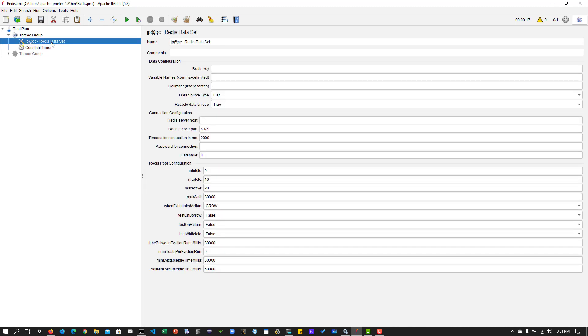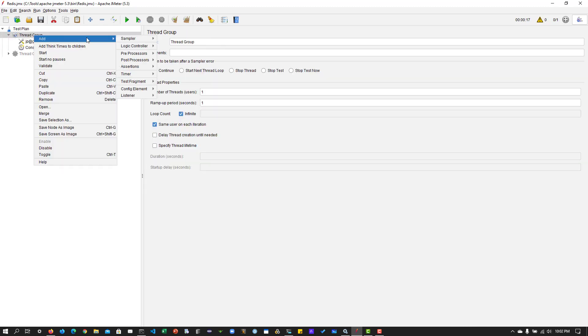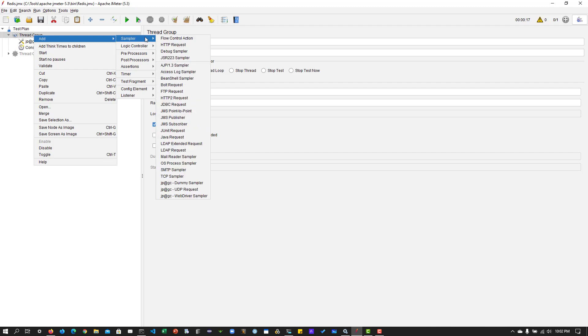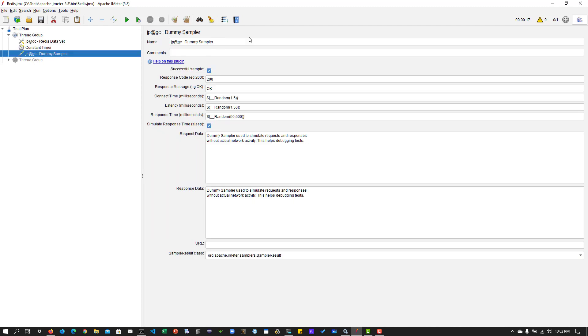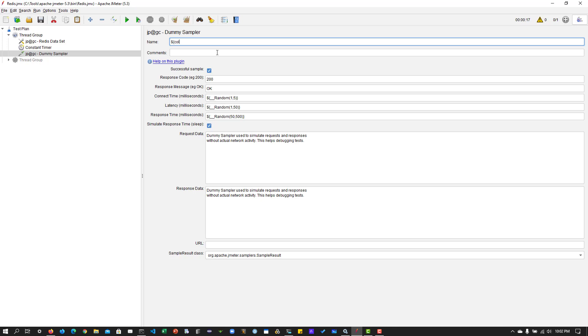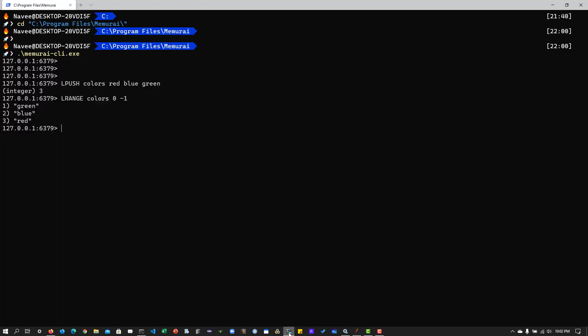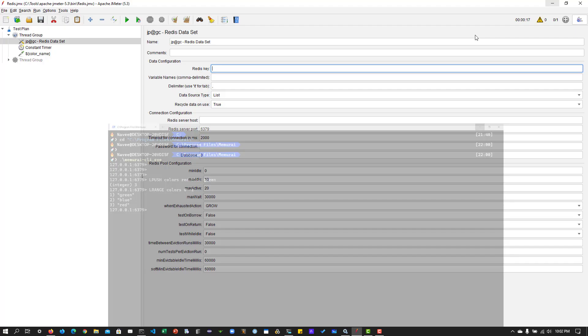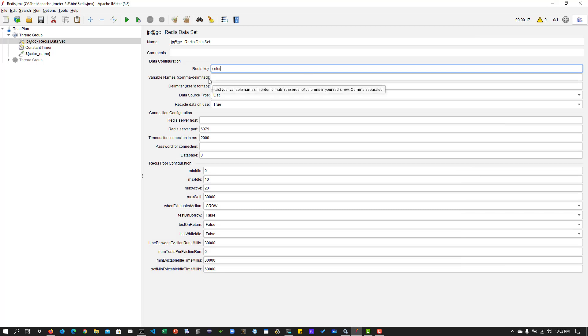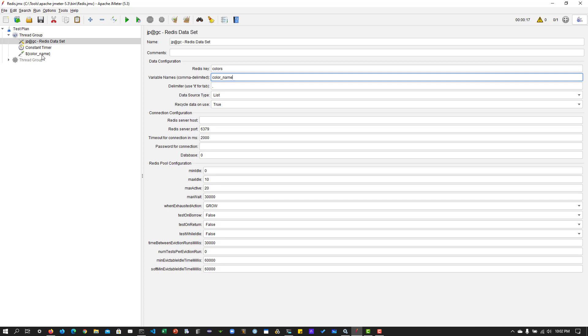And I'm going to add a dummy sampler just for testing purpose. And I'm going to name this as color underscore name. And I'm going to copy this variable. And in the redis data set, I'm going to enter the redis key. So redis key is coming from my command prompt here. So the redis key is colors. And the variable name is color underscore name. So this is the name we are using it in the dummy sampler.